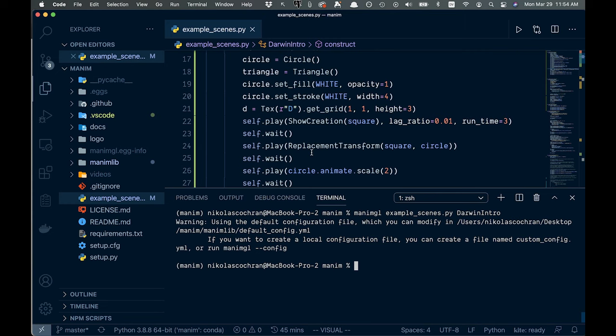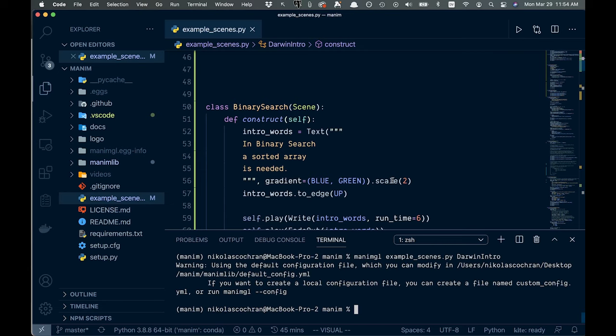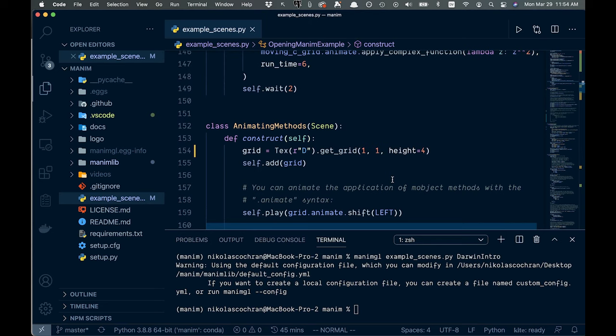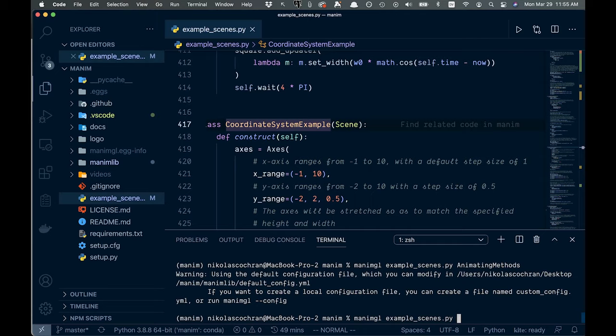Okay, so let's check out some of these other ones. This example scenes.py is actually great. They give a ton of different examples of different things you can do. So if we scroll down here, let's check out another one. Let's check out this coordinate systems example here.